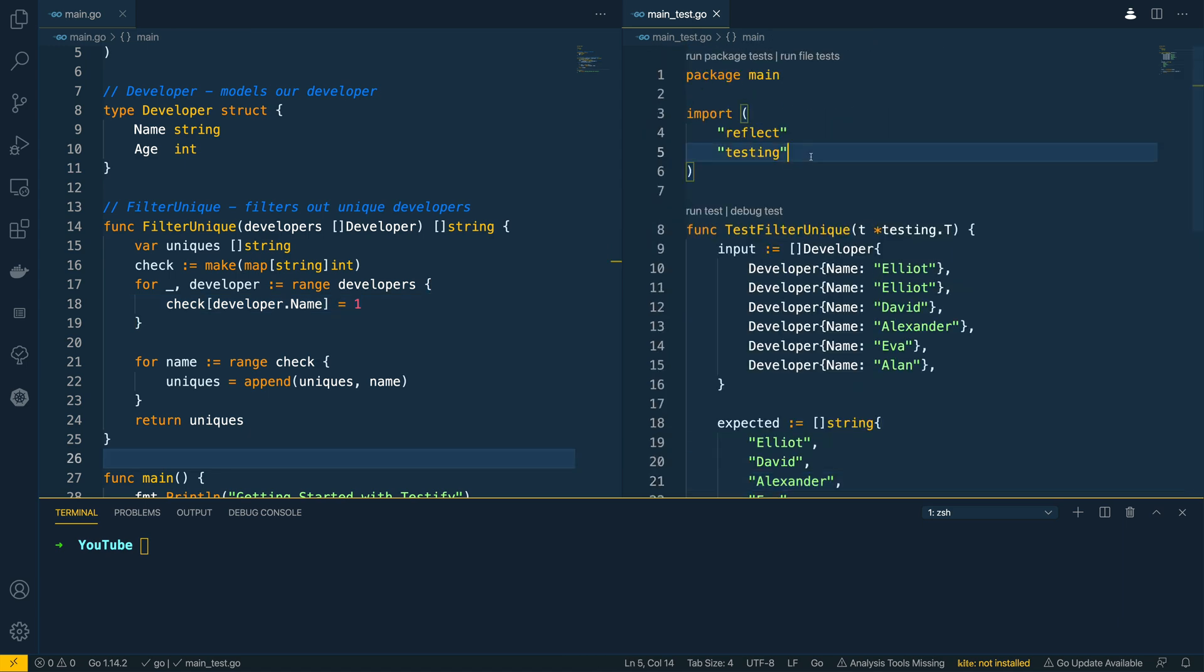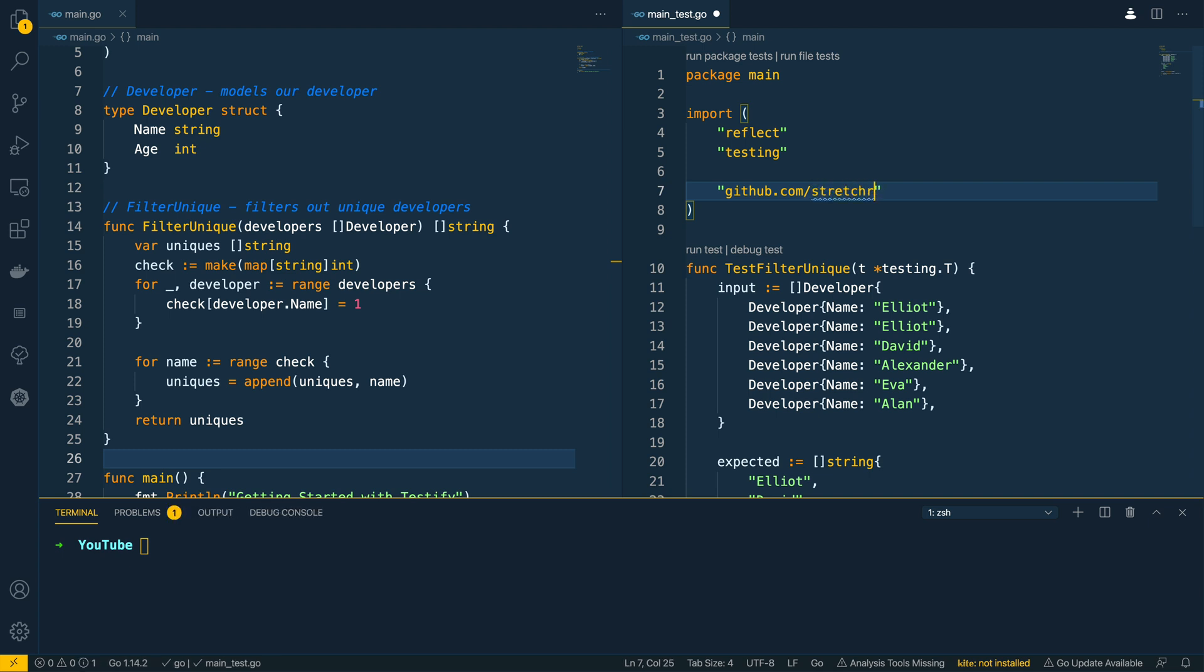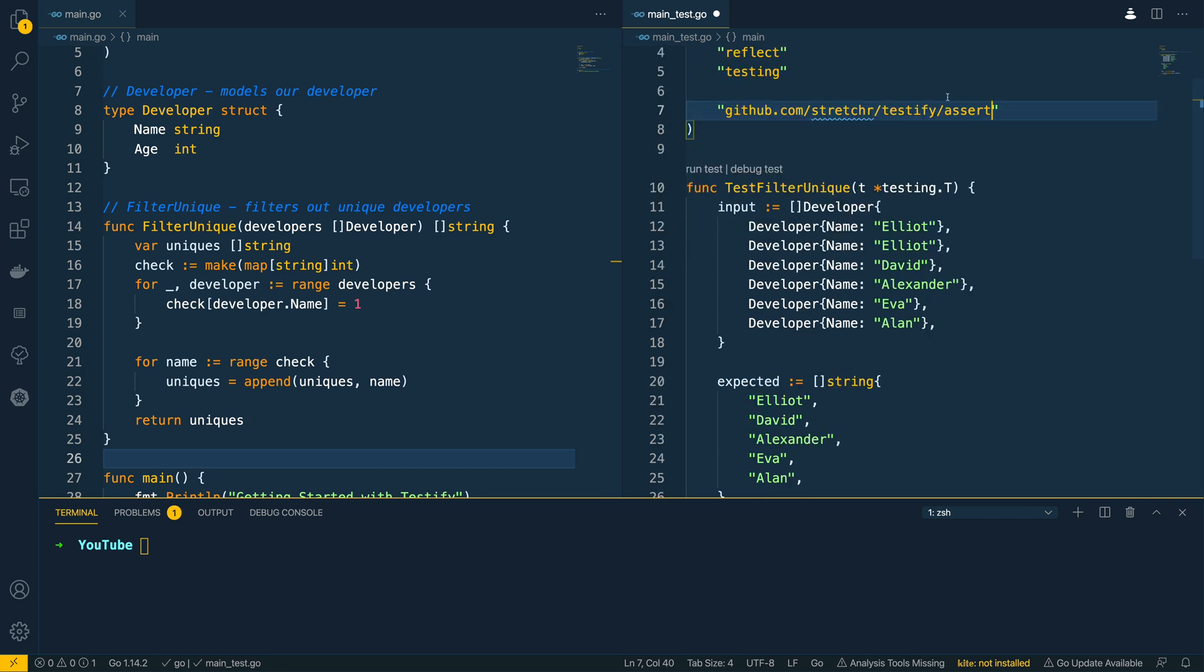Well the first thing we're going to want to do is within the list of imports at the top we're going to want to add the Testify package. So github.com/stretchr/testify/assert and we're going to use the assert package underneath that.